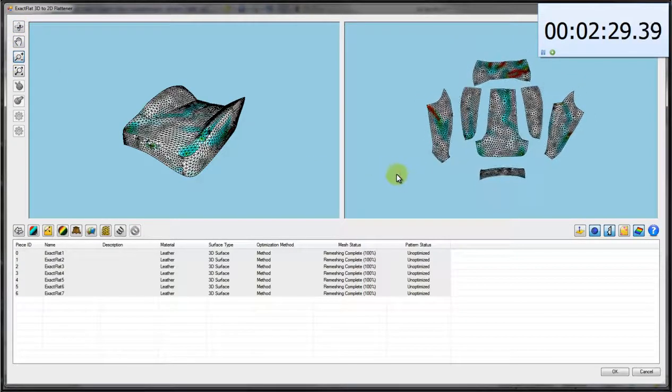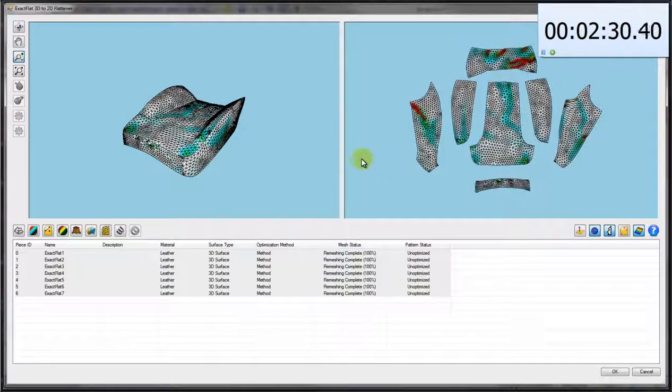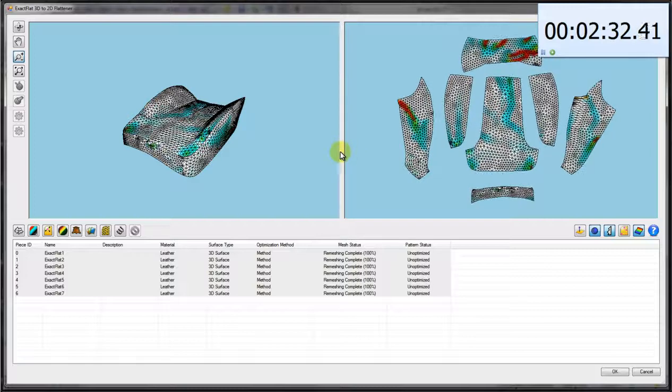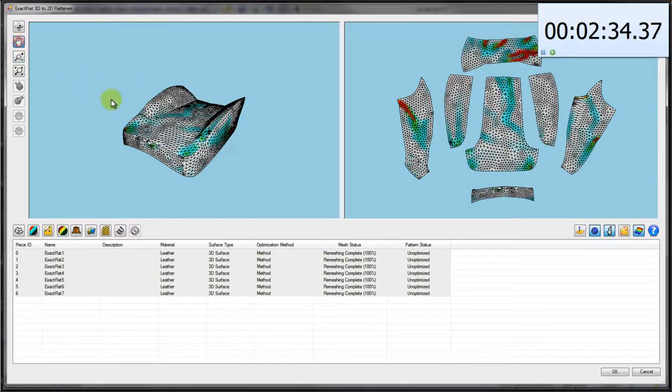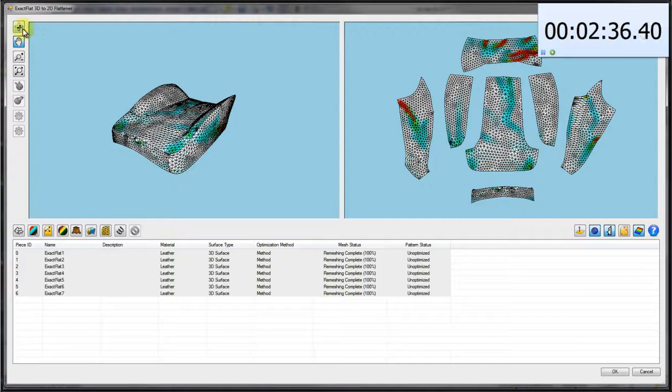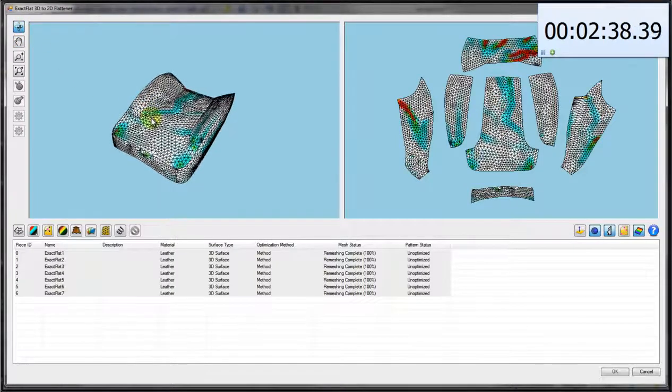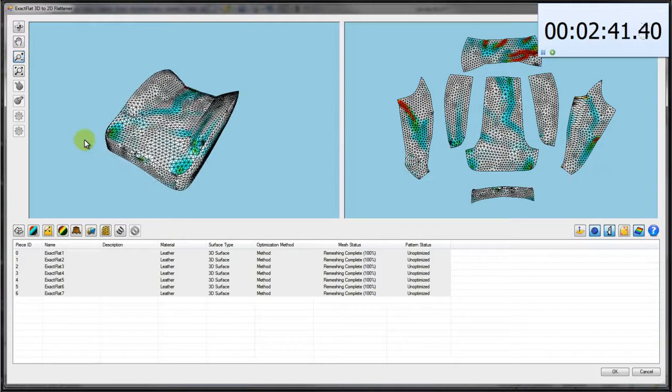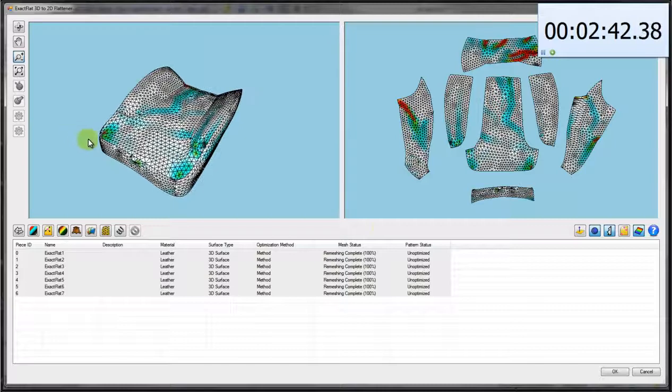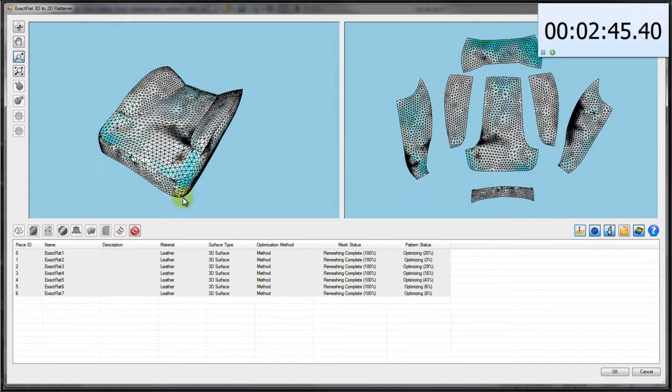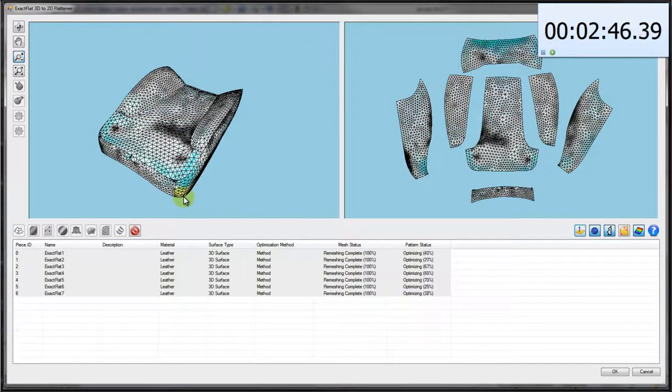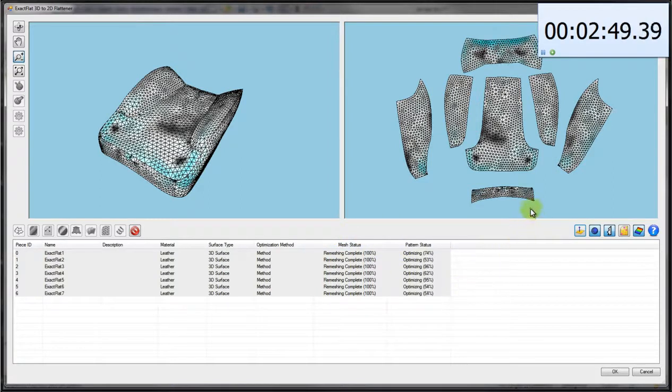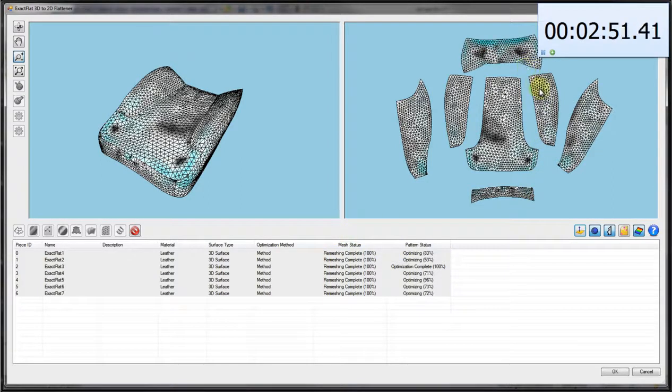Once the remesher has run its course, we can then click on our optimizer. It's what we call a spring algorithm. The spring algorithm is going to run through optimizing this through a process that we call energy dampening. It's conceiving of a spring associated with each vertex in the mesh and solving for strain and sag.